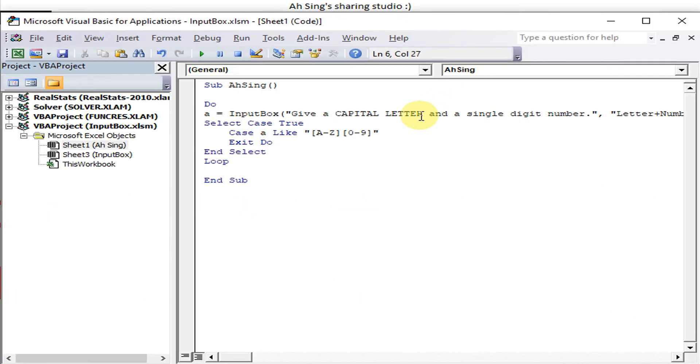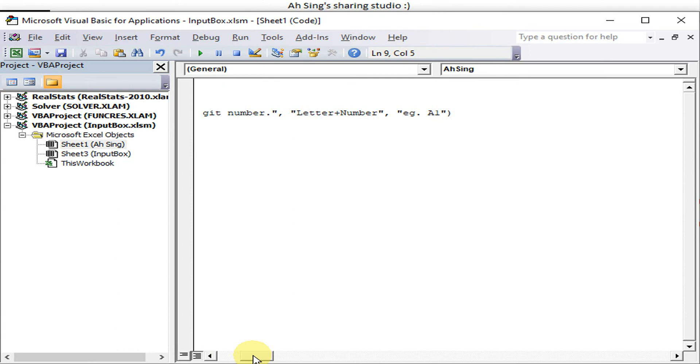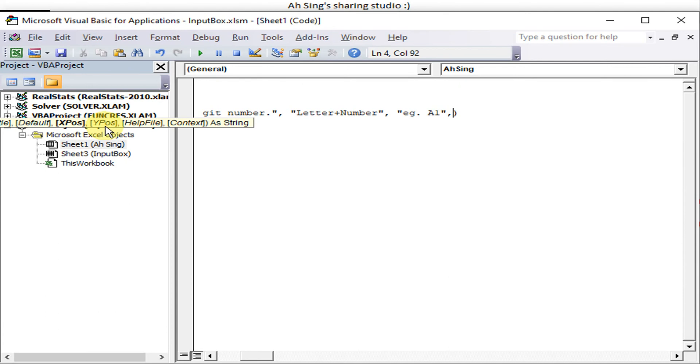Okay, now let's try how to adjust the startup position of the input box. So we just have to add the two components: the X position and the Y position.